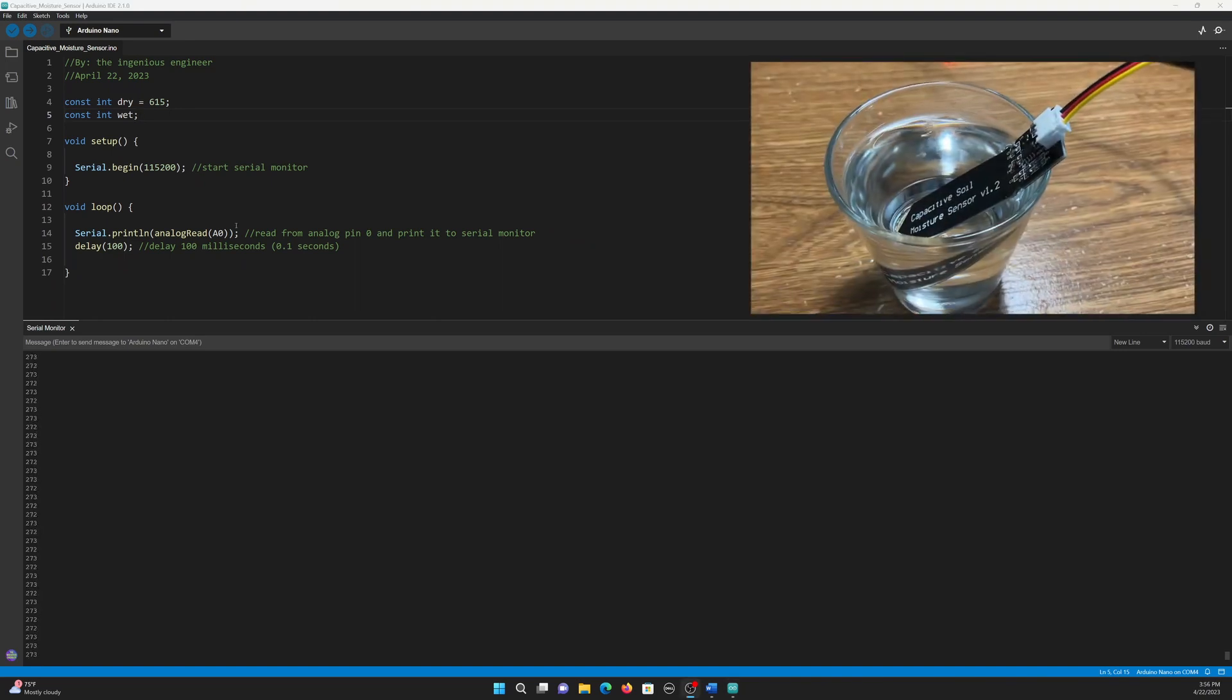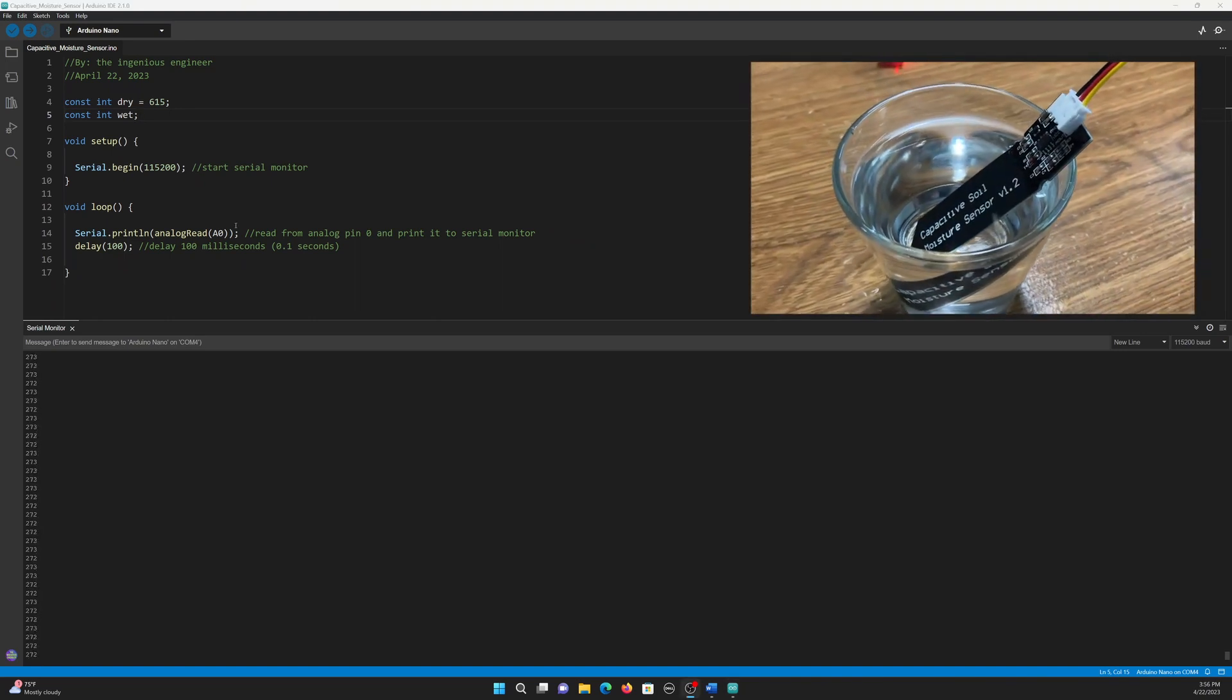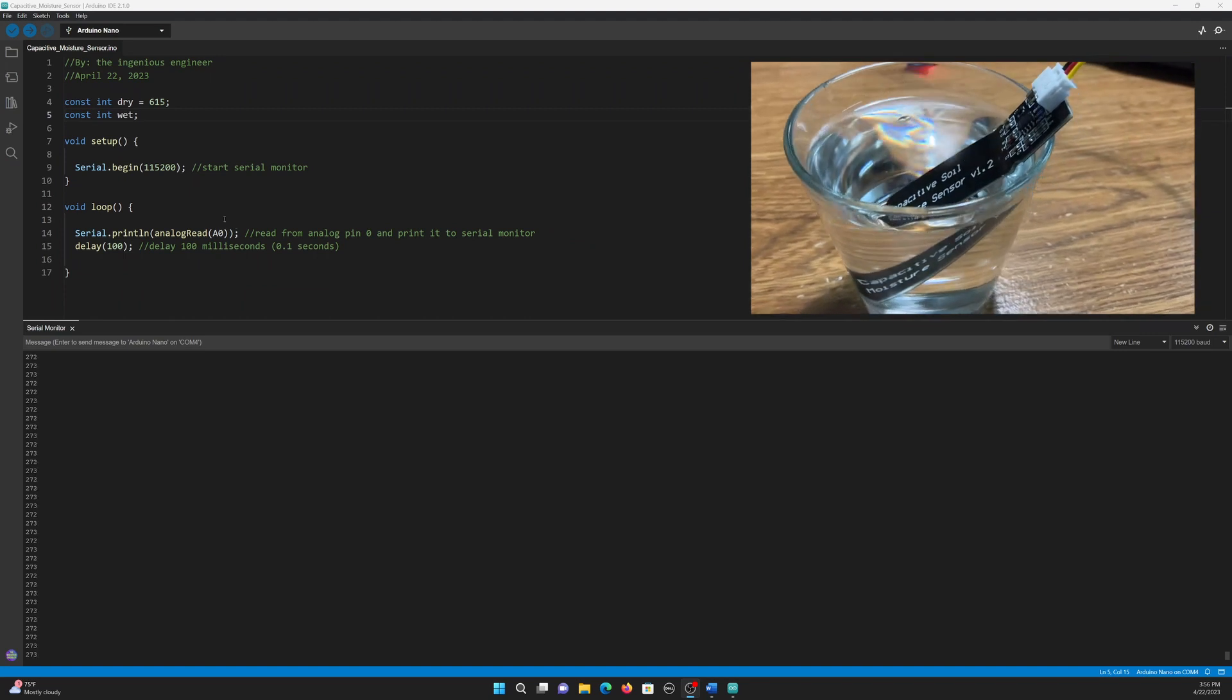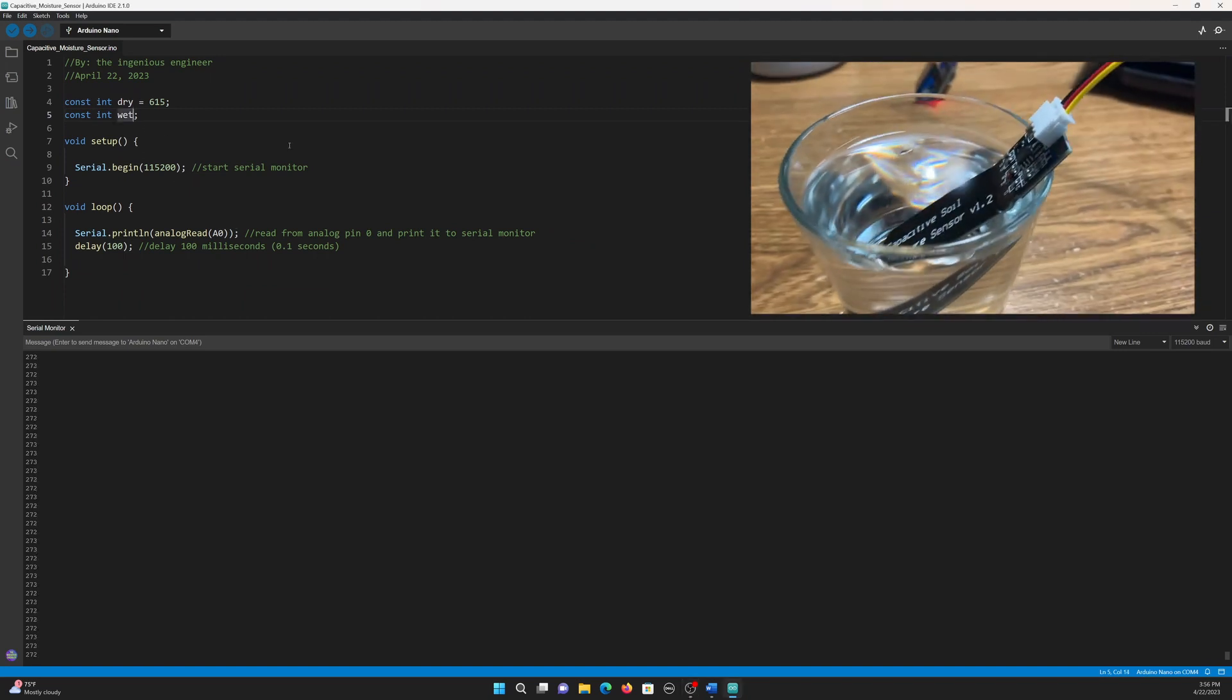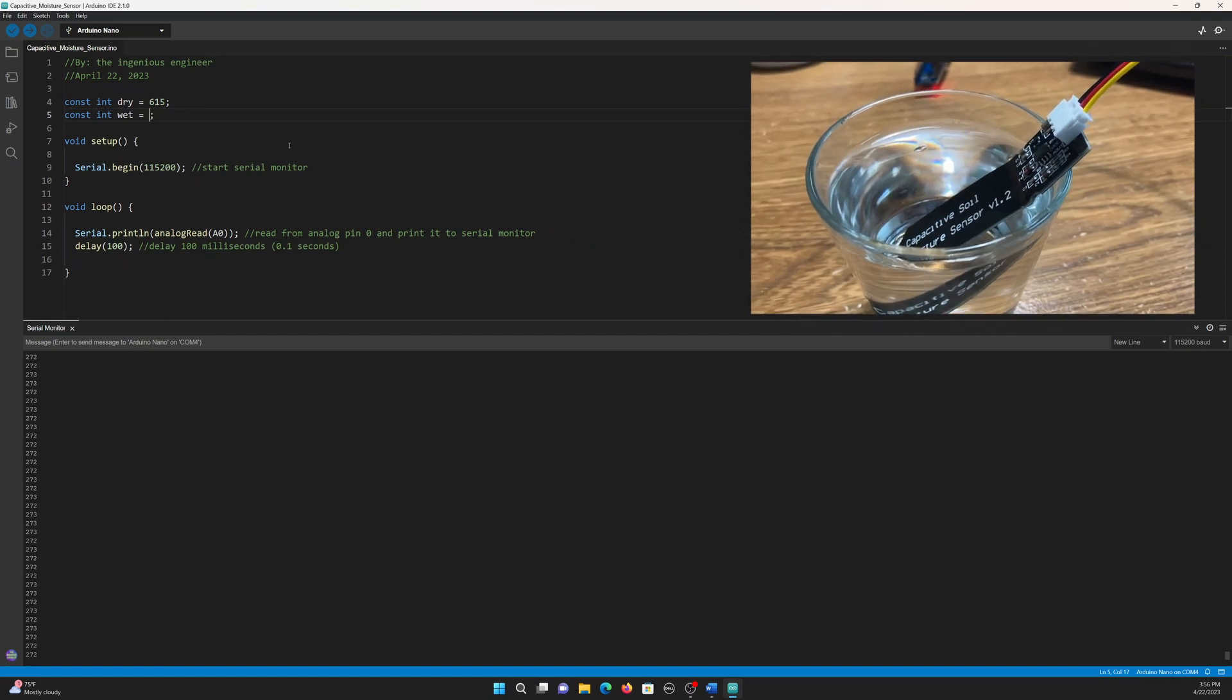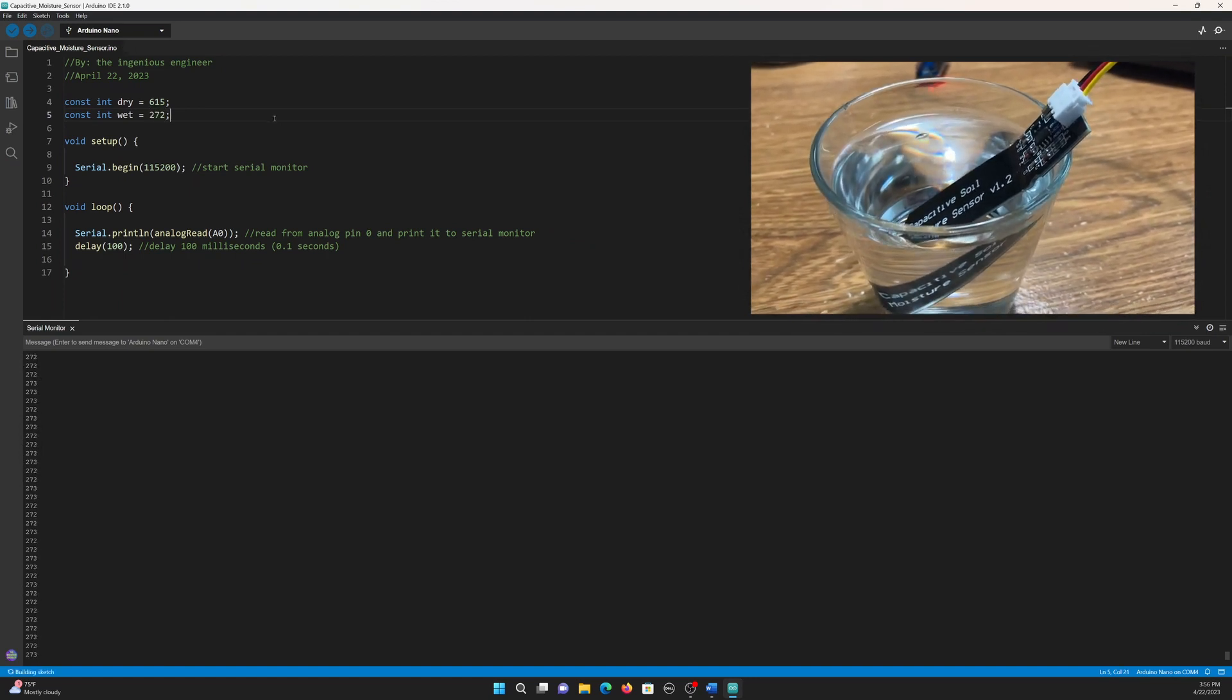Now, I have the sensor placed in a glass of water, and as you can see, the lowest number I am getting is around 272. So now, I am going to set the constant integer wet to 272.